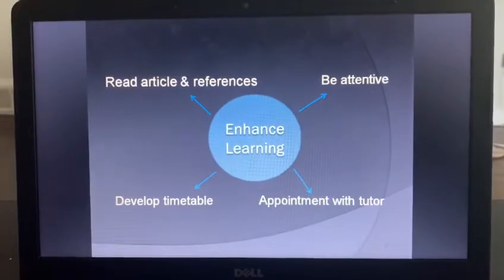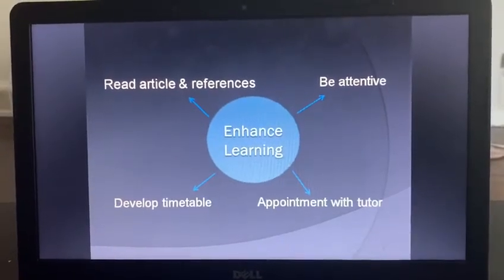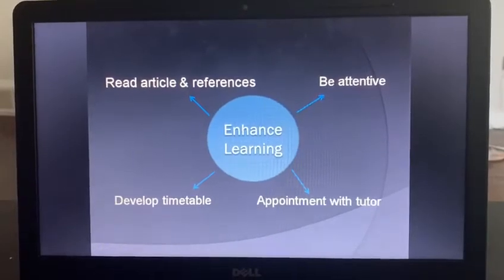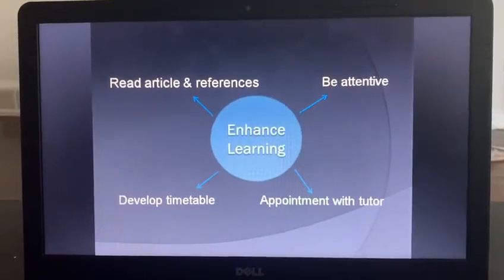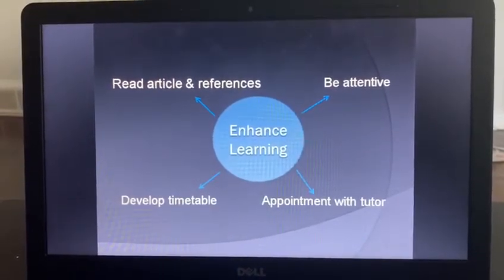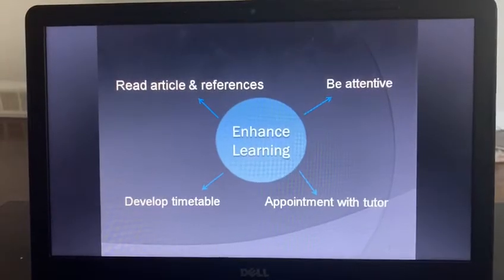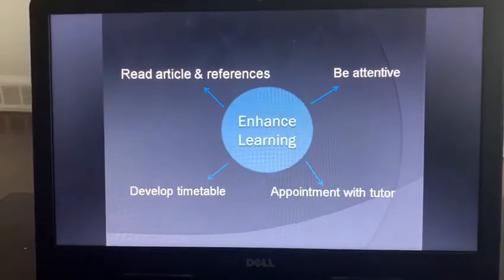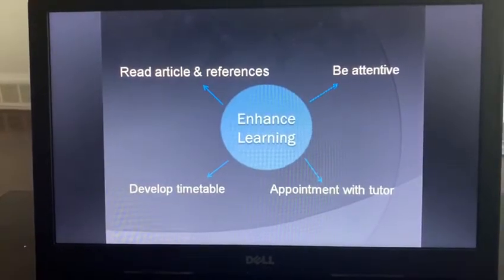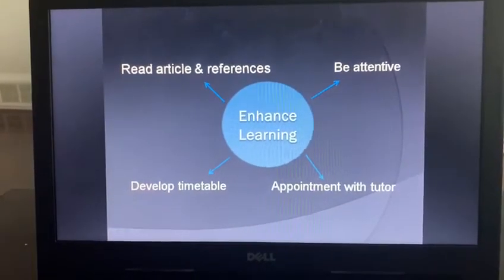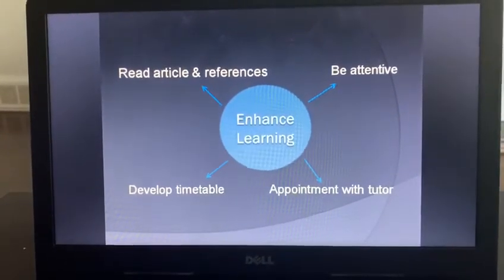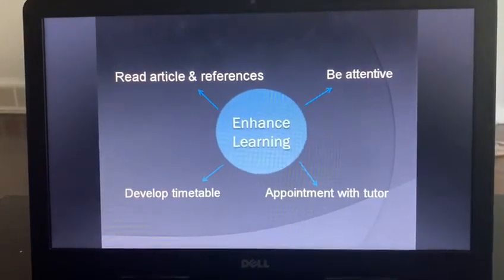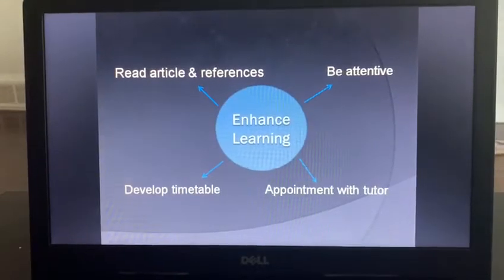Next is enhanced learning, or how to improve learning. First is to read articles and references — after reading, you get thorough knowledge about the course. Second is to be attentive; you have to always be present in class. Make notes, ask questions, and clear your doubts with the professor.